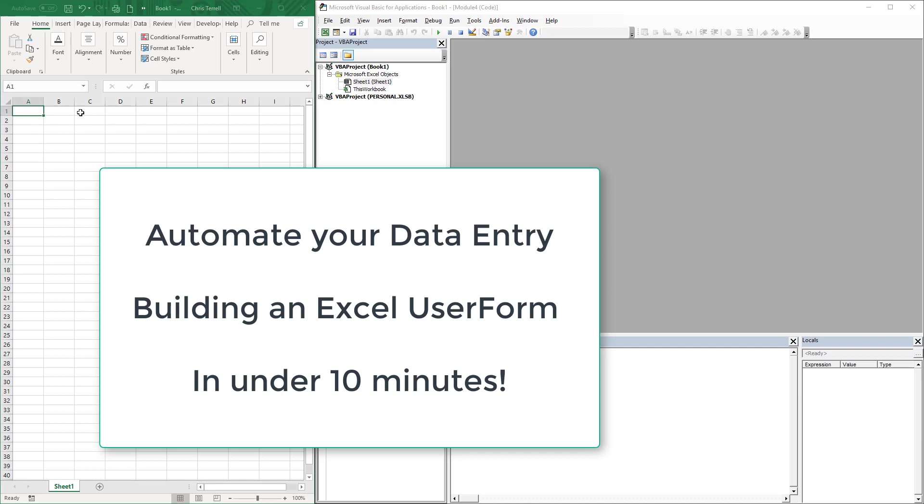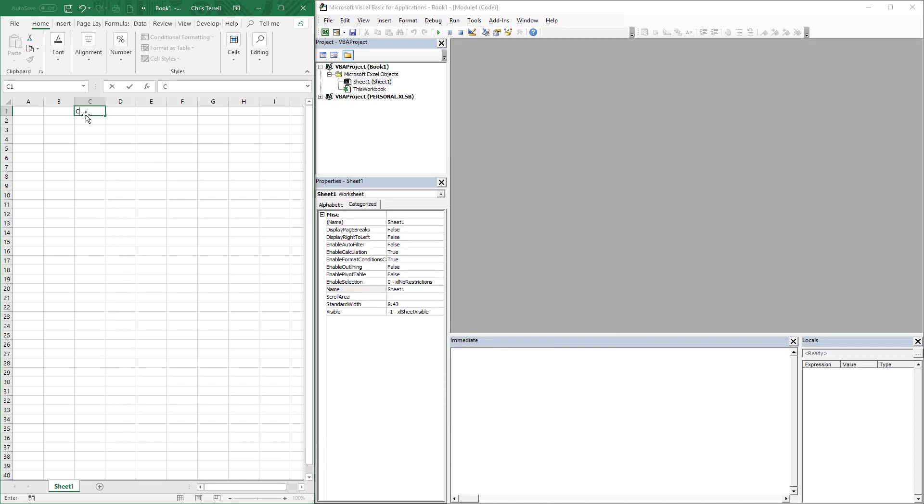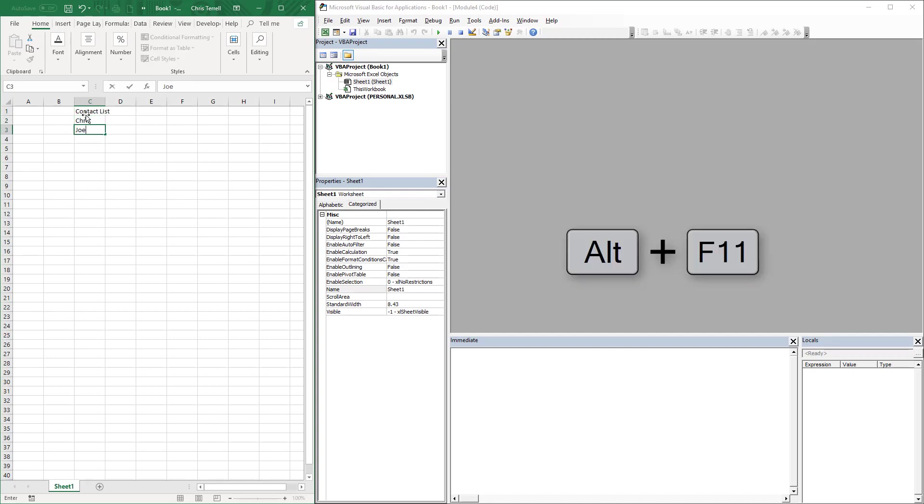Well, this is Chris Terrell with Everyday VBA. In this video we're going to be doing a very quick user form for data entry. We're going to be doing this all on a single page, but we're doing that because it just makes it easier for you to see what's going on. This could be done on multiple pages. We're going to do a contact list, basically you're contacting these people and leaving a note.